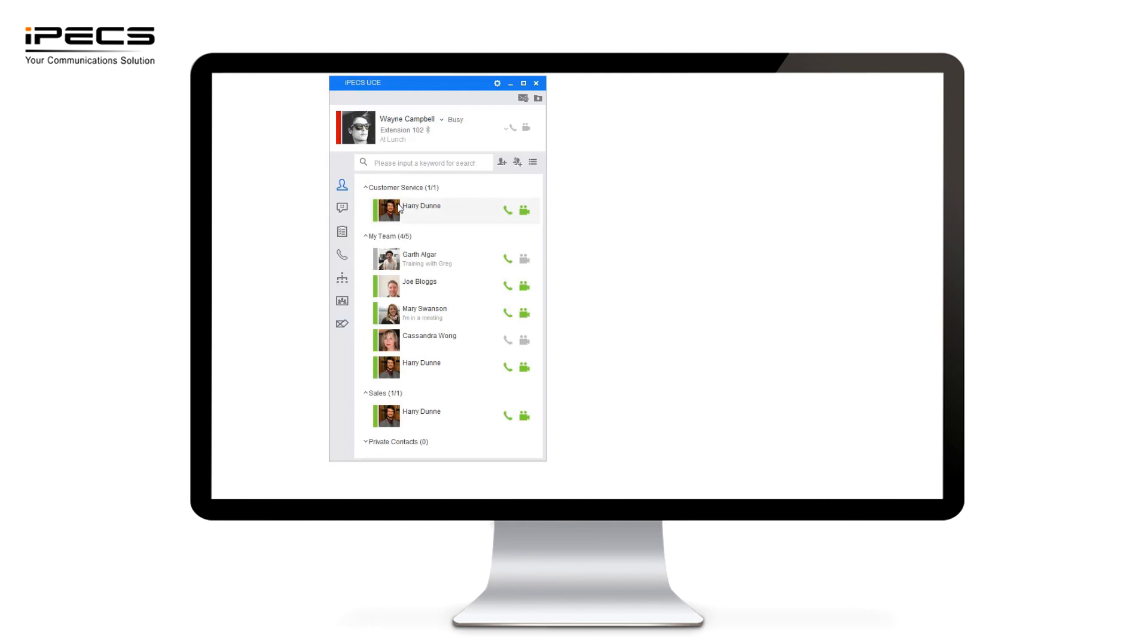If you prefer to use the UCE application but you like to have a physical hard phone you can use the application to control your hard phone which allows you to use all the same functionality you're used to on a normal handset but you get the added benefit of having a visibility of presence of other users and also the ability to use the other functions like instant messaging memos and ISMS.